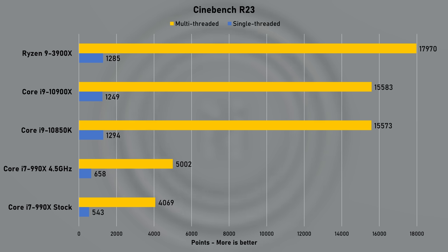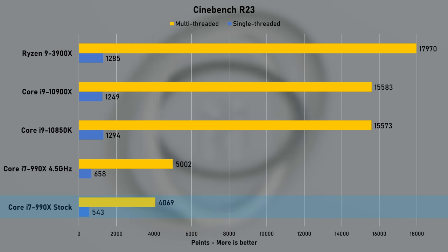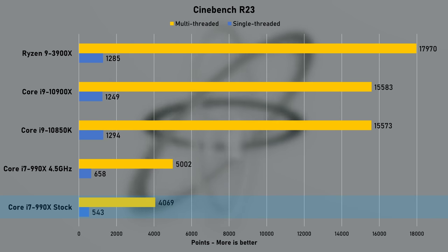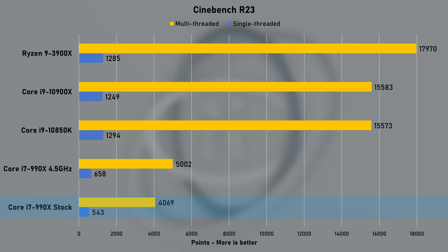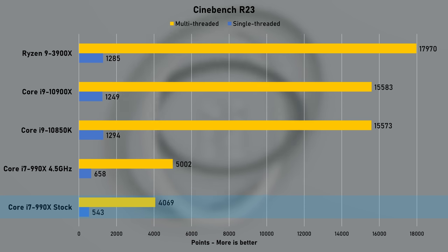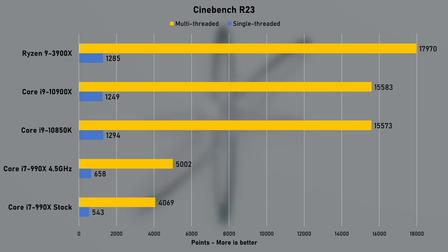Productivity starts with Cinebench R23 which puts a good amount of strain on any CPU. The 990X did quite well considering its age. At stock speeds, single thread score was 543 points and multi-score of 4069 points. Nice.